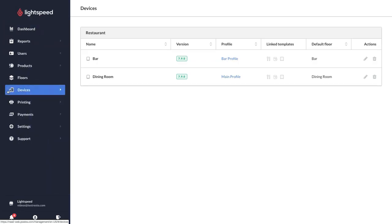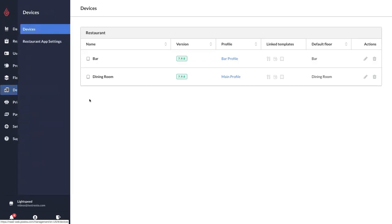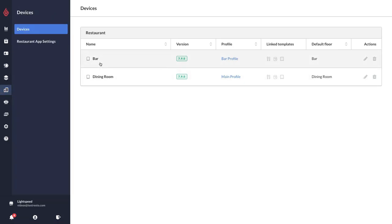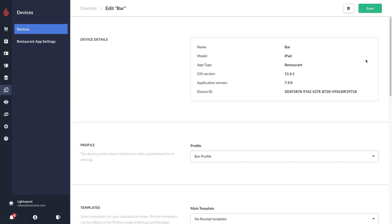Right now I'm under the devices and first I'm going to edit my bar device. I've already named it bar so I can easily tell which one it is in the restaurant manager. All I'm going to do is go over here and click on the little pen to edit.